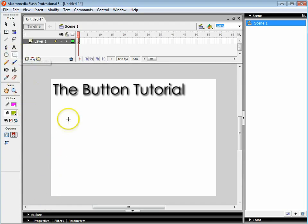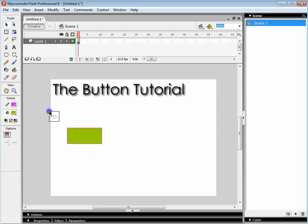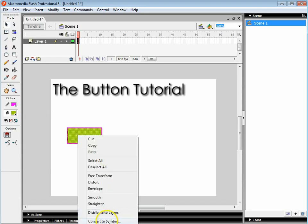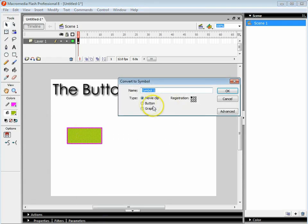I'm going to create a very simple button using the rectangle tool. I'm going to highlight this button and right click and say convert to symbol. I'm going to select button and rename it to BTN button frame.